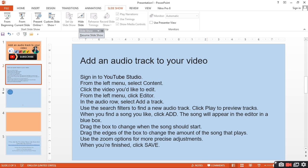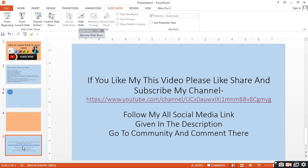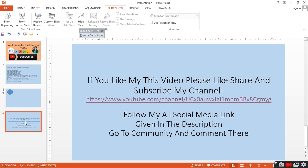Drag the edges of the box to change the amount of the song that plays. Use the zoom option for more precise adjustment, then click Save. If you found this helpful, please subscribe to my channel.